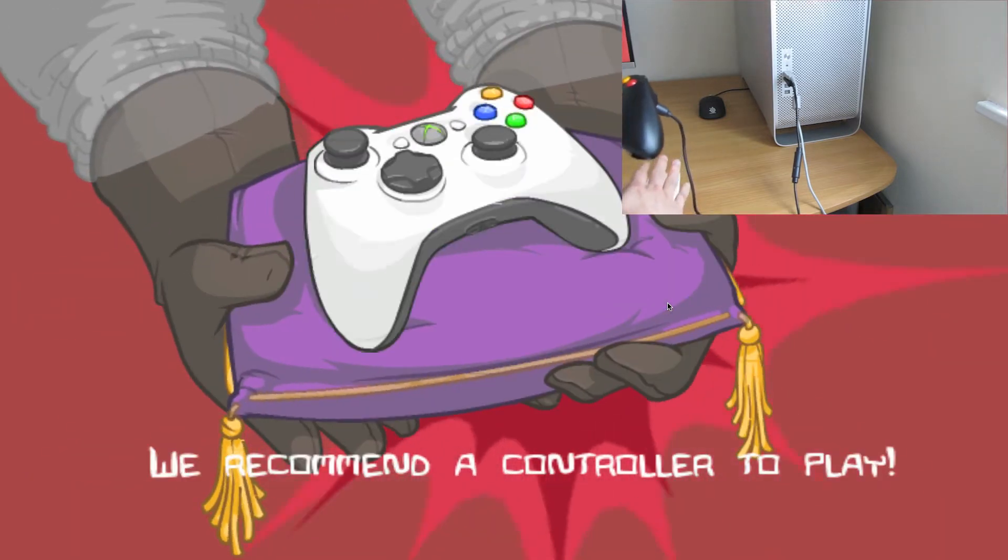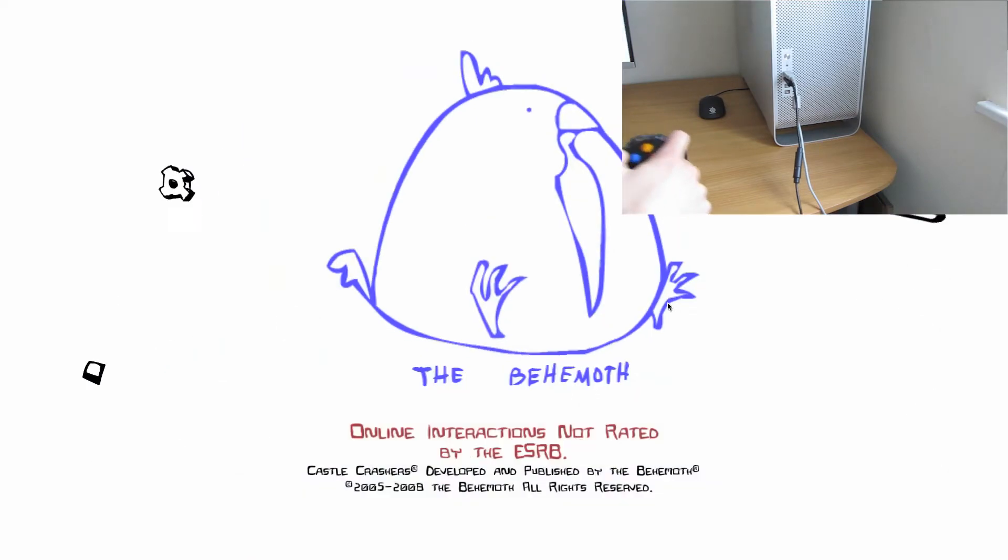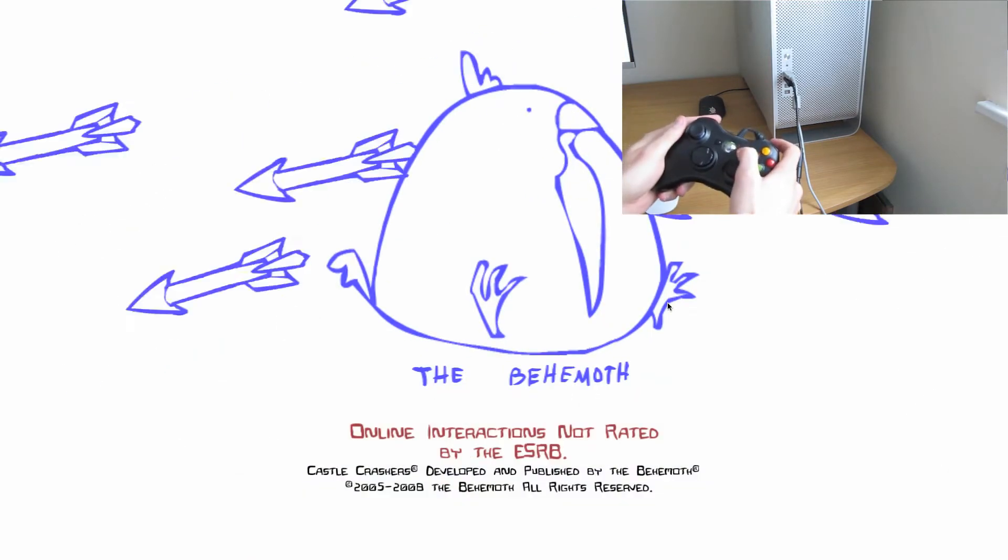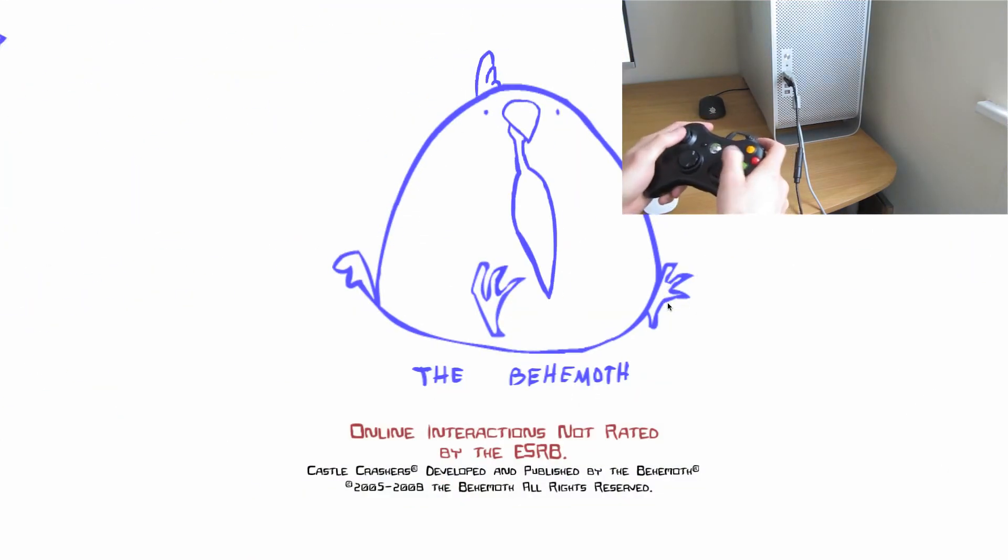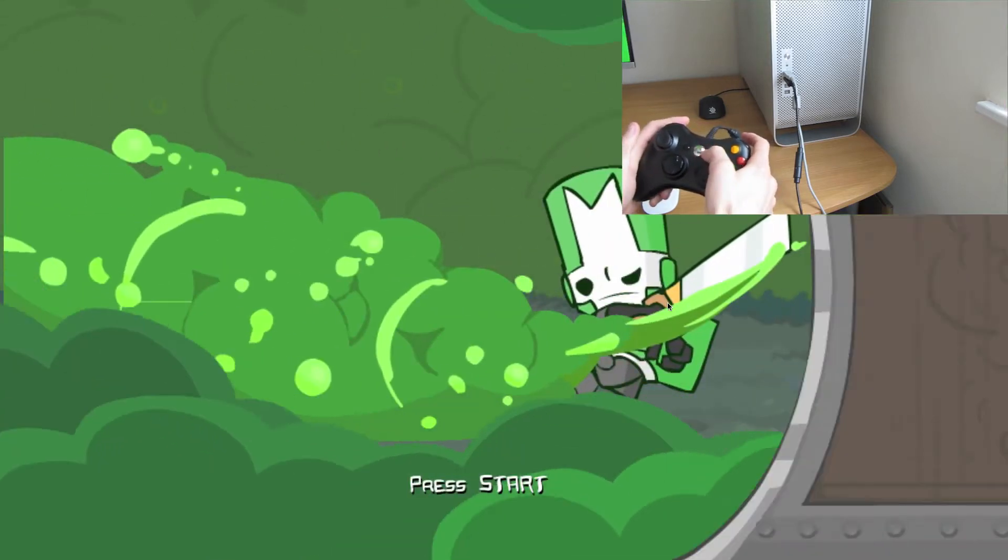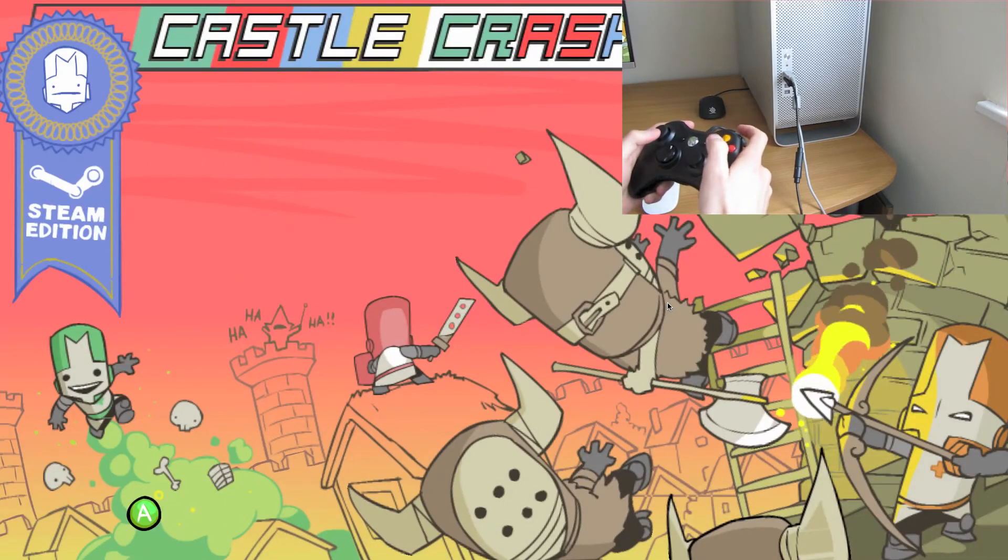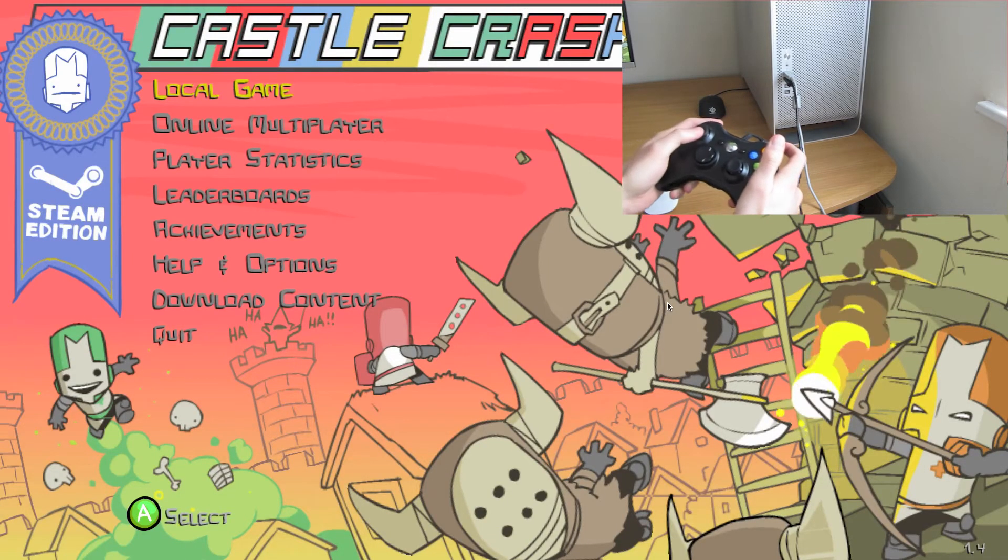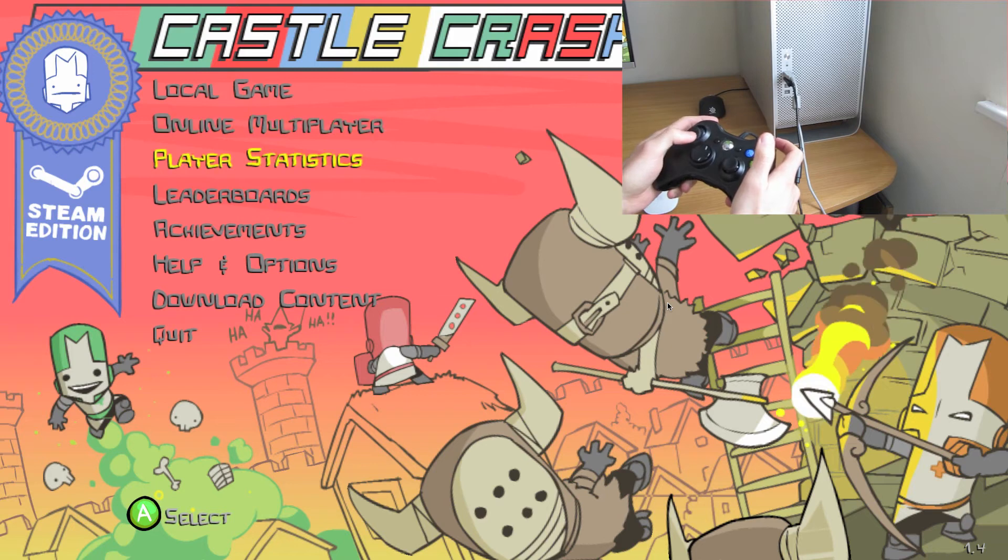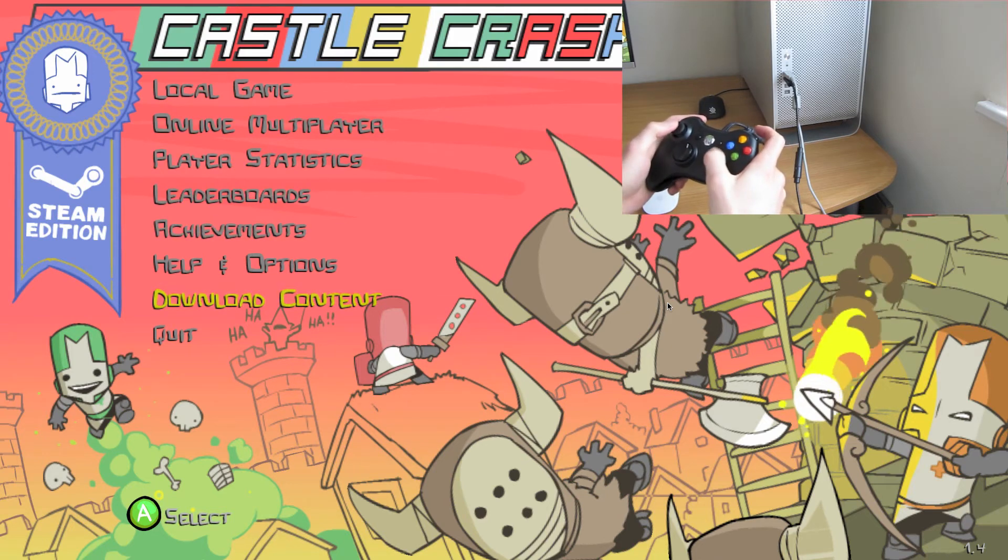It even recommends it right there. So let's skip all of these, pressing the start button. There we go, loaded straight in. As you can see, it's all working straight away, right there.